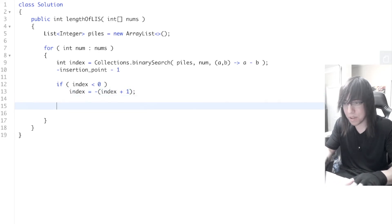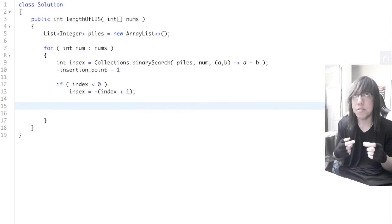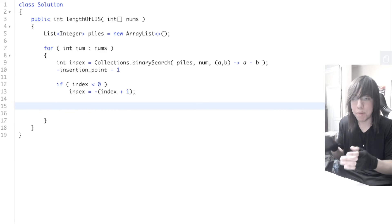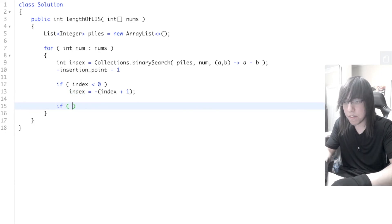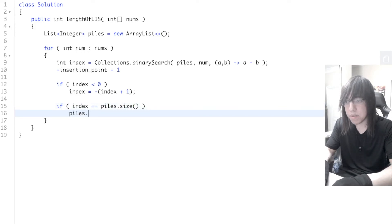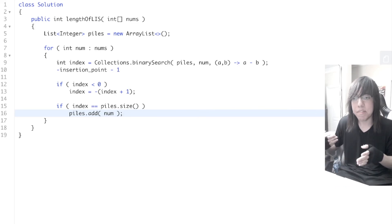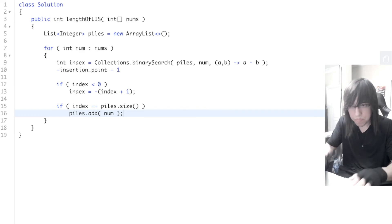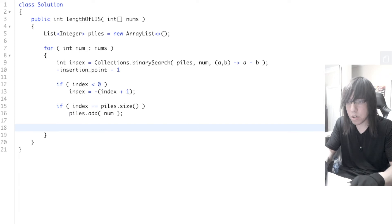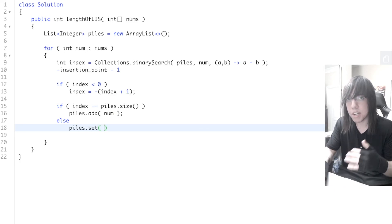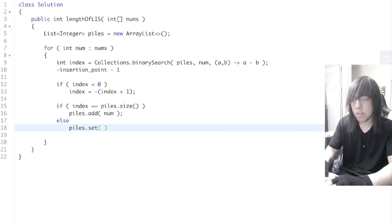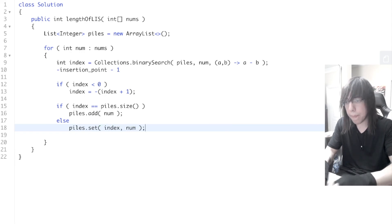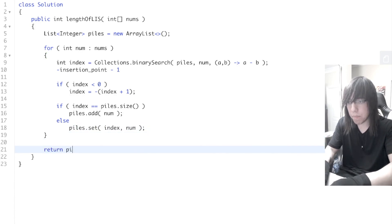Now we check: if the index equals the size of the piles, we do piles.add(number) — we're creating a new pile because there was no pile where our number was less than or equal to the top. Otherwise, we do piles.set(index, number) — we're replacing whatever number is currently at the top of that pile with our number. At the very end, we return piles.size().